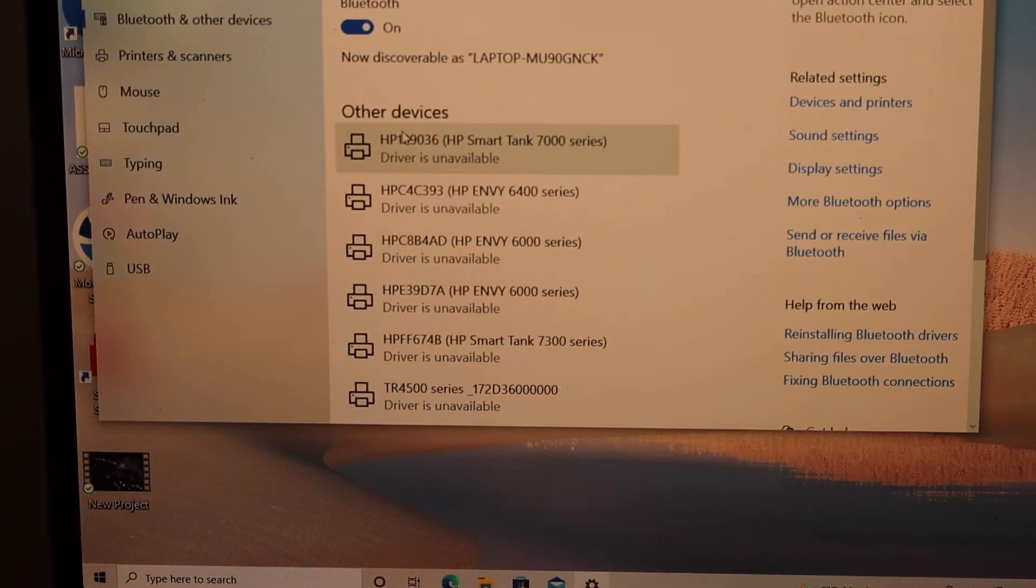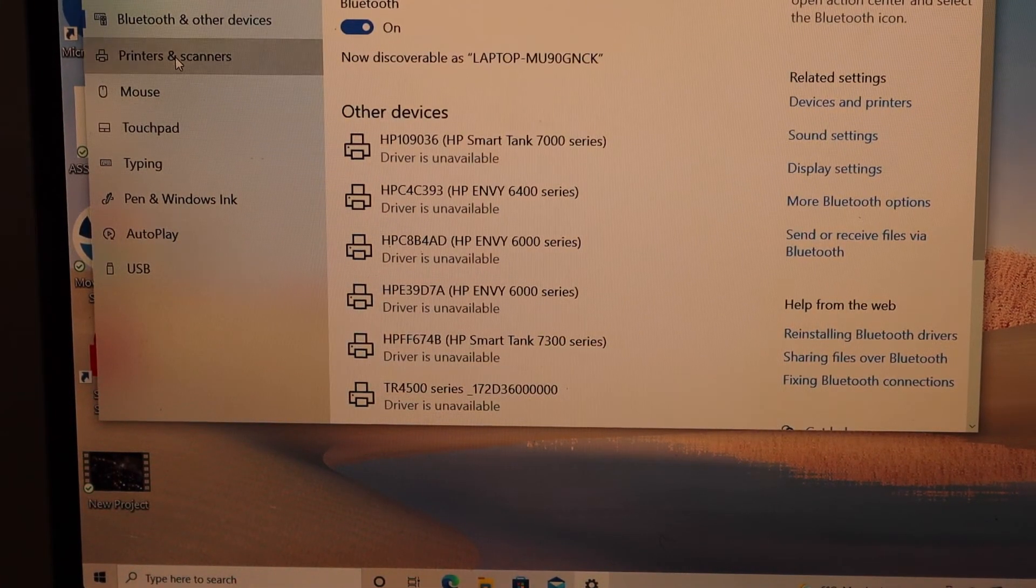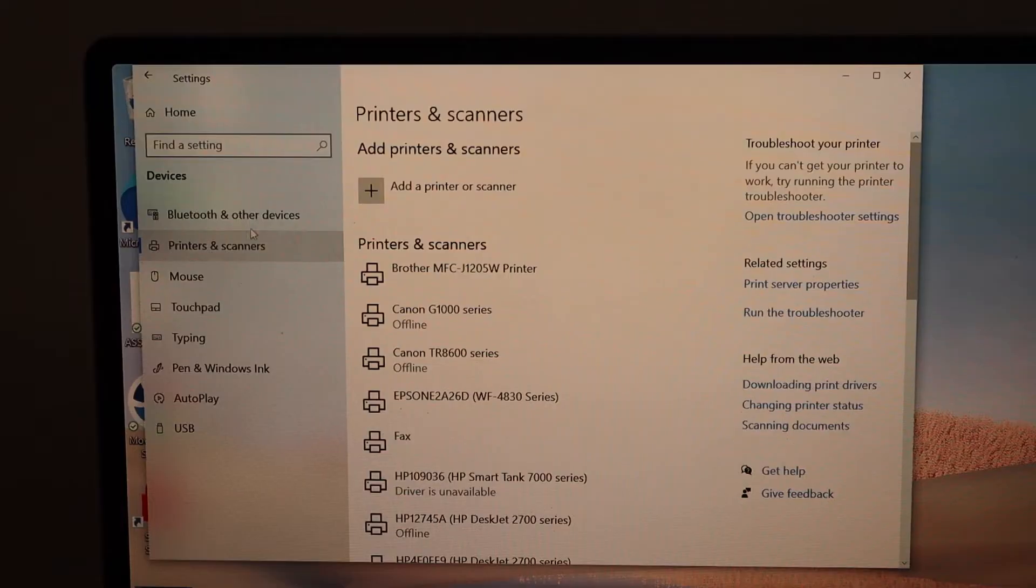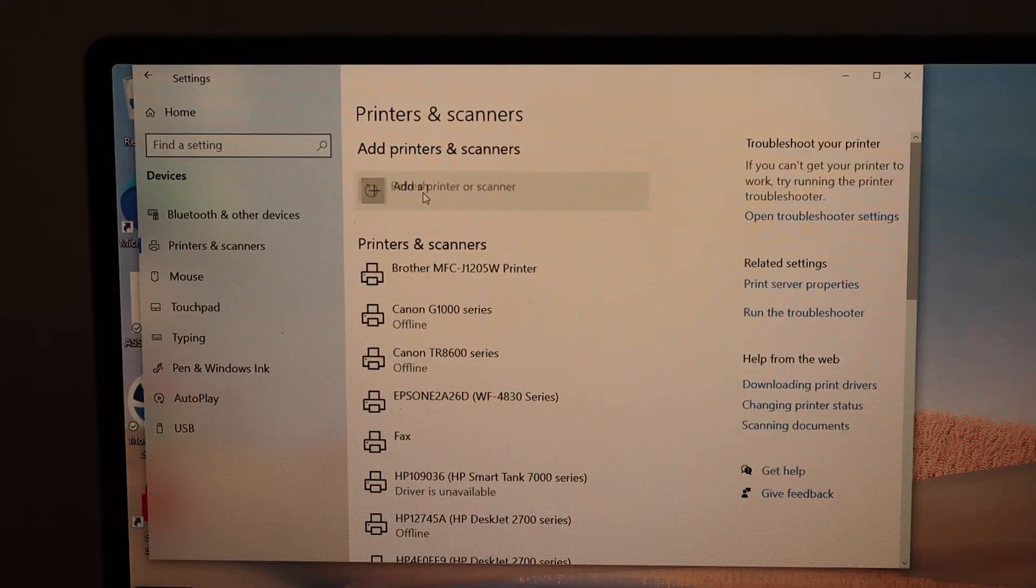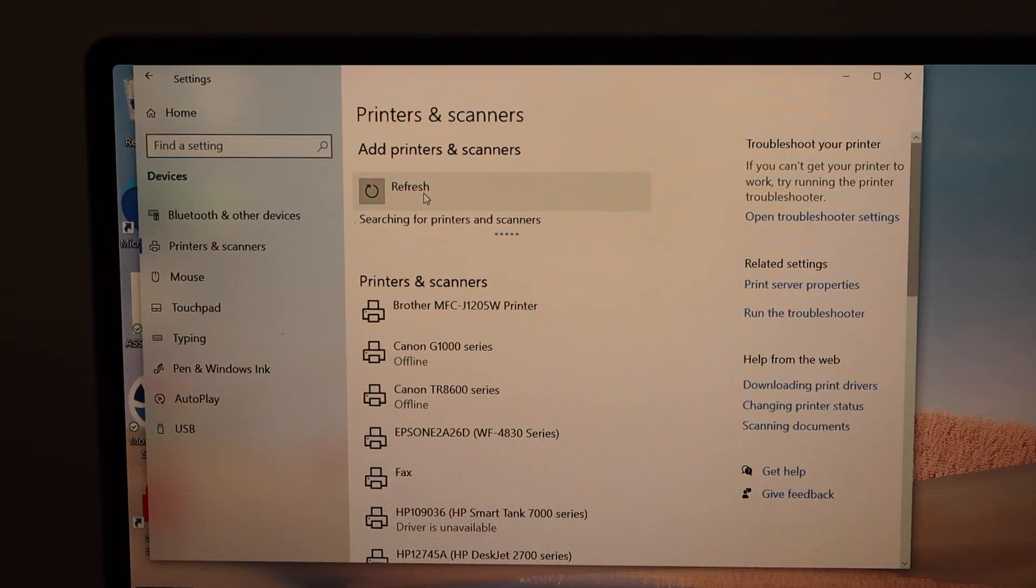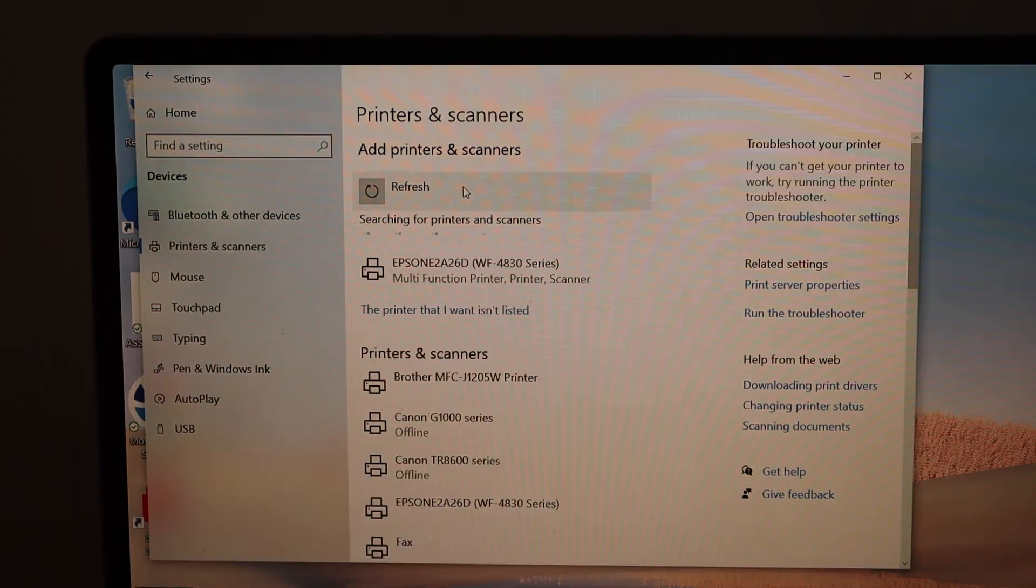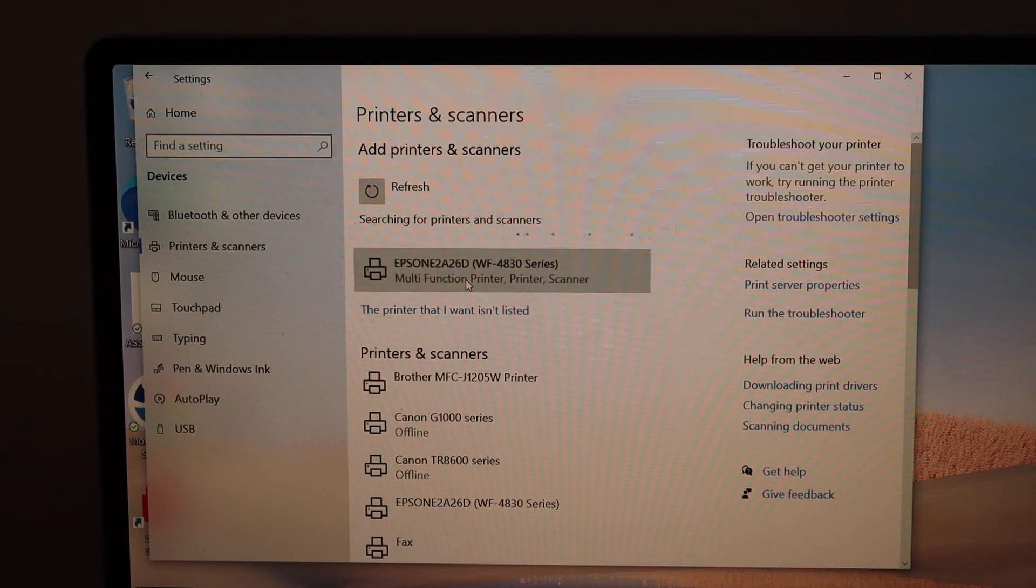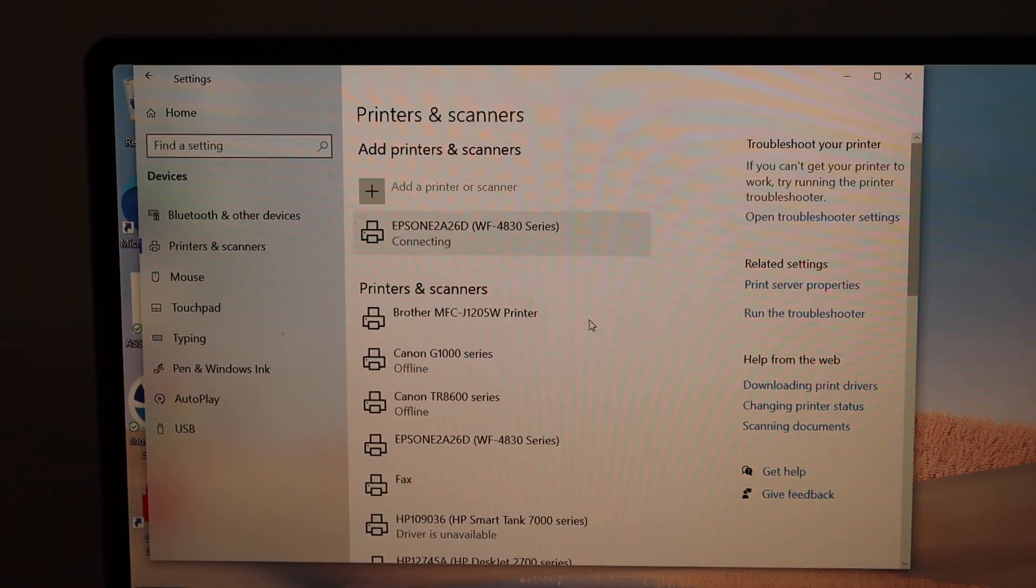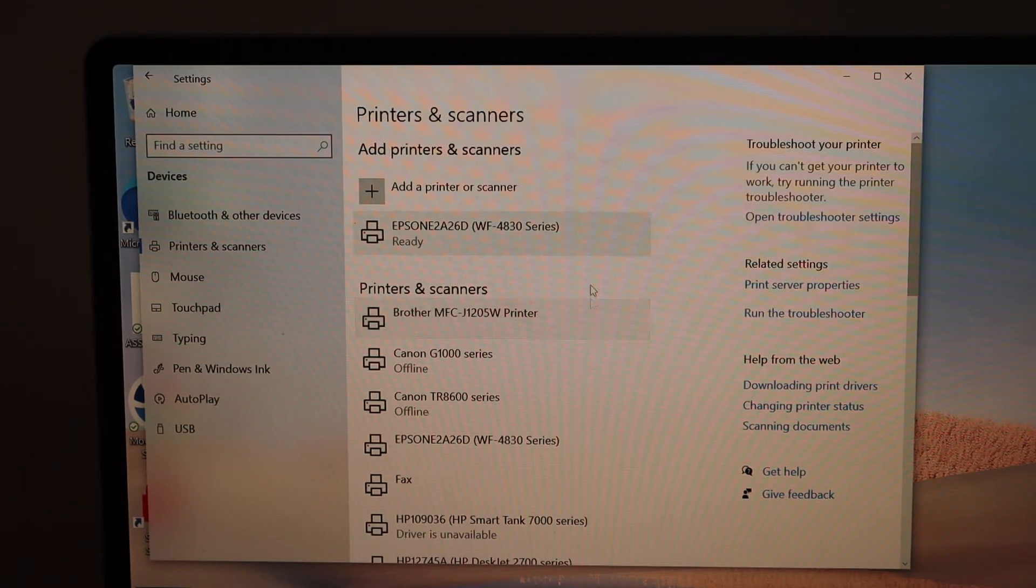Select Printers and Scanners, click Add a Printer or Scanner, select the Epson Workforce printer, and click Add Device.